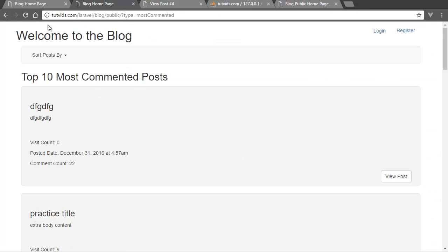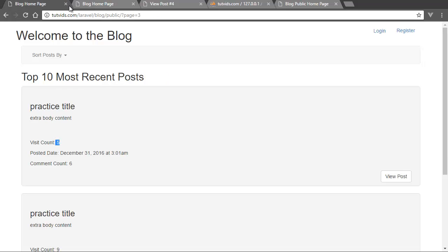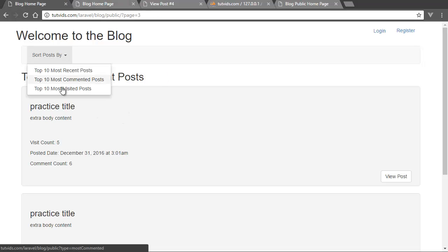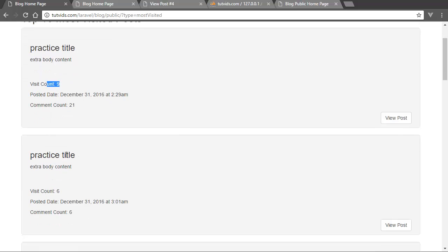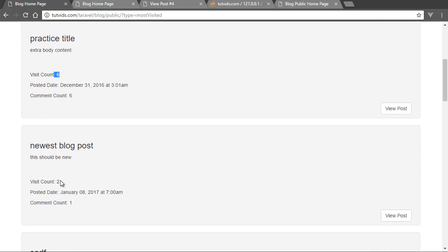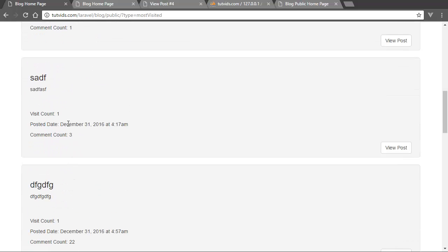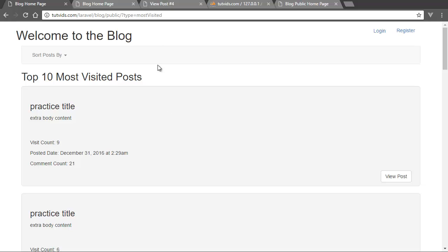And so basically we can also go by a top 10 most visited. So we have nine visits, six visits, the one that we just created and two visits and one, one, one visits.